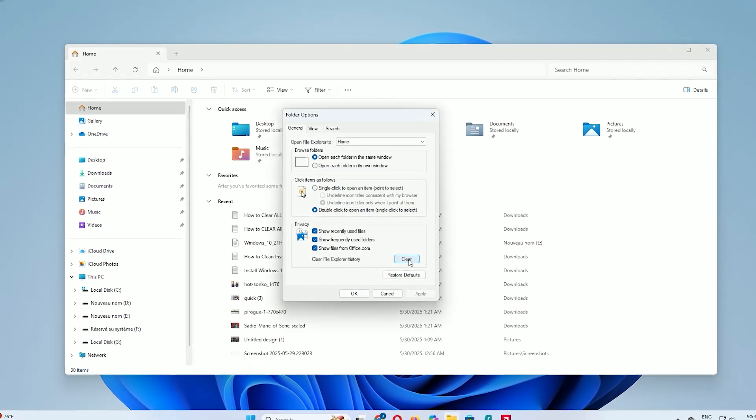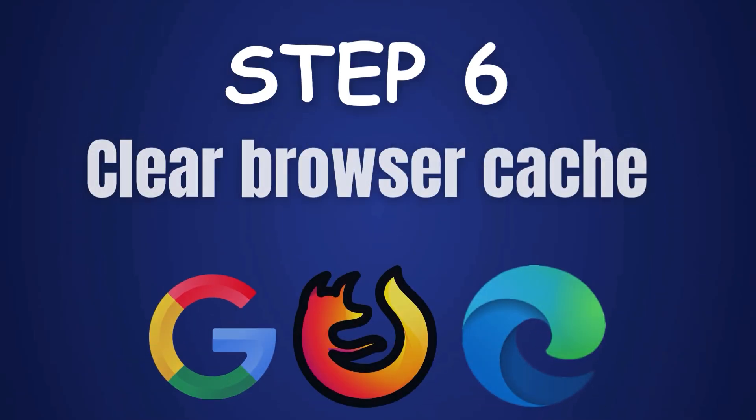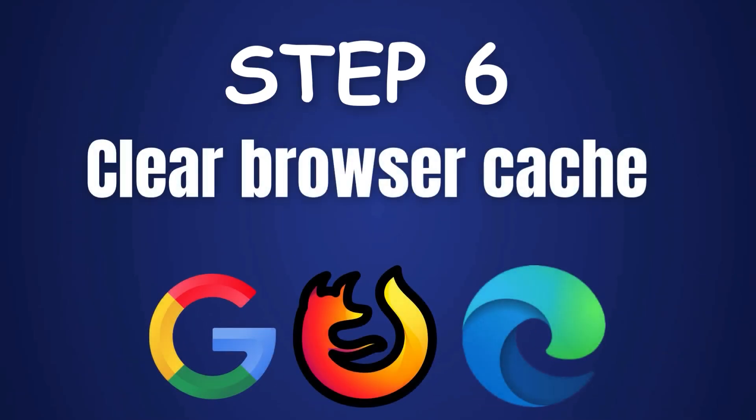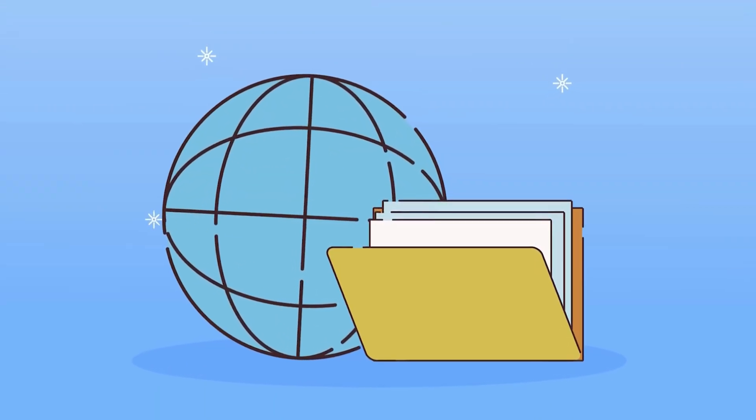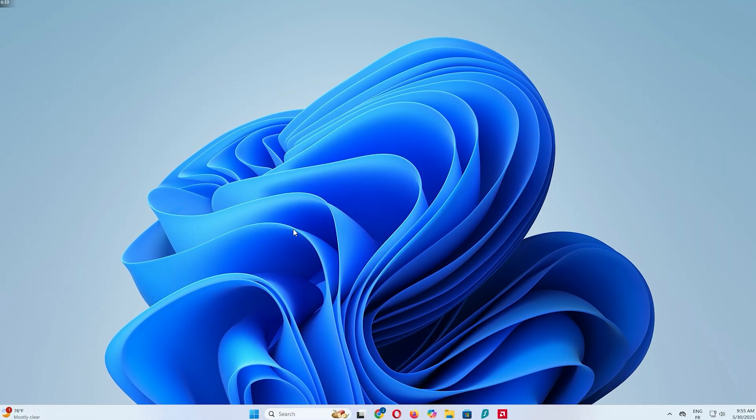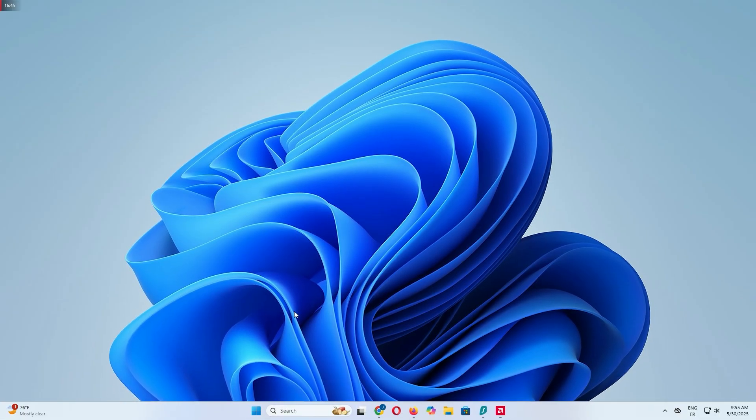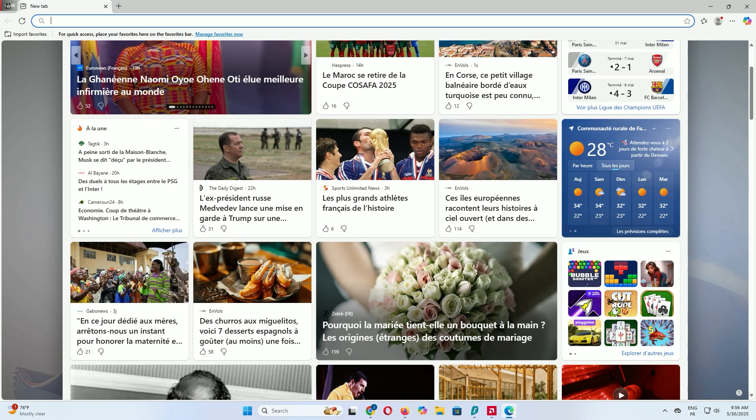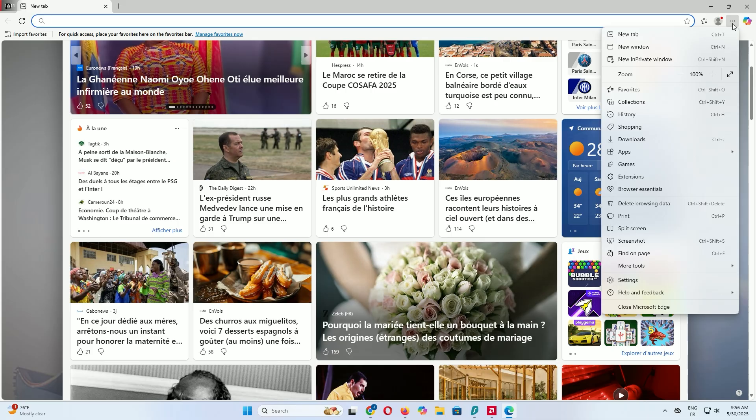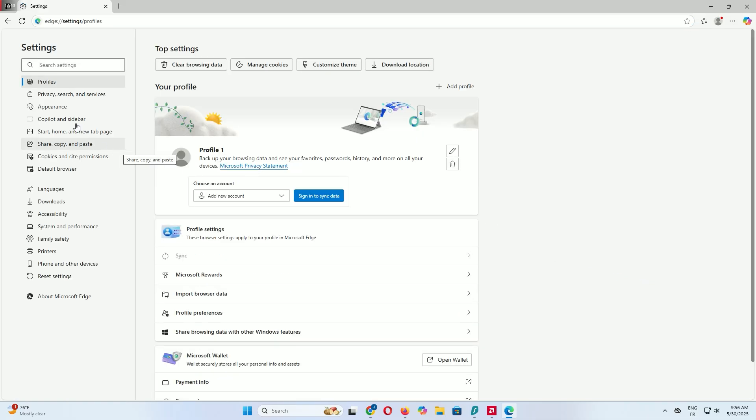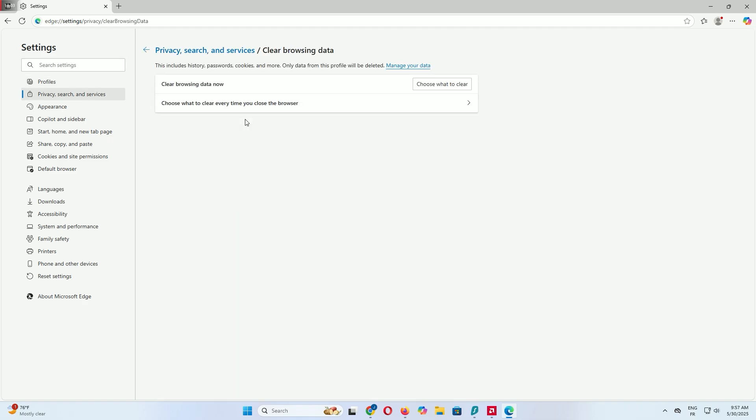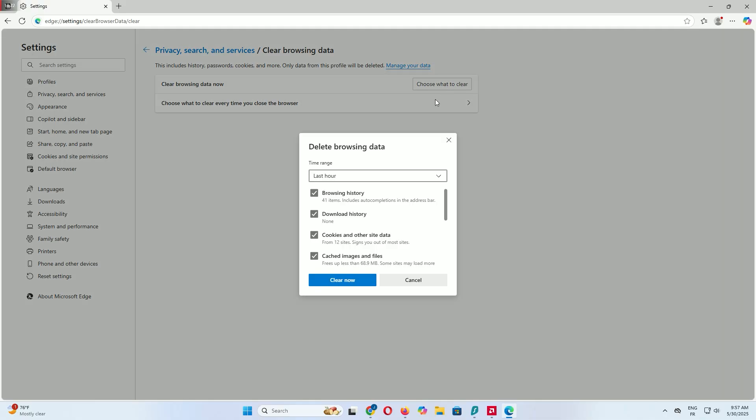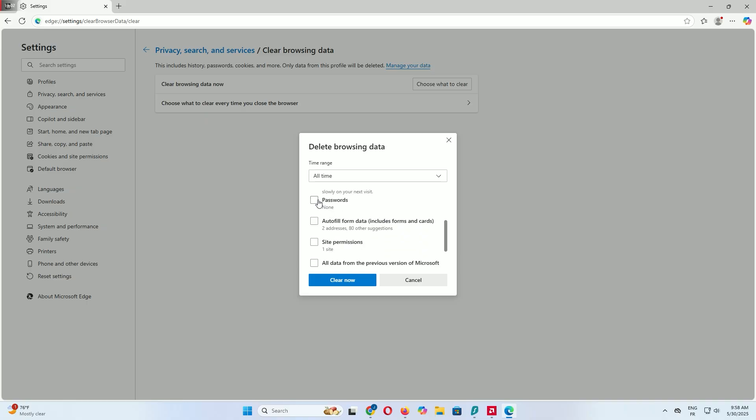Step 6: Clear browser cache for Edge, Chrome, and Firefox. Your browsers can hold a lot of cache data that slows things down, so let's clear them out. First, open Microsoft Edge, click the three dots in the top right, then go to Settings and select Privacy, Search, and Services. Click on Clear Browsing Data and click Choose What to Clear. Set the time range to All Time, then check boxes for browsing history, cookies, and cached images and files, but unclick passwords and autofill if you want to keep those. Click Clear Now.